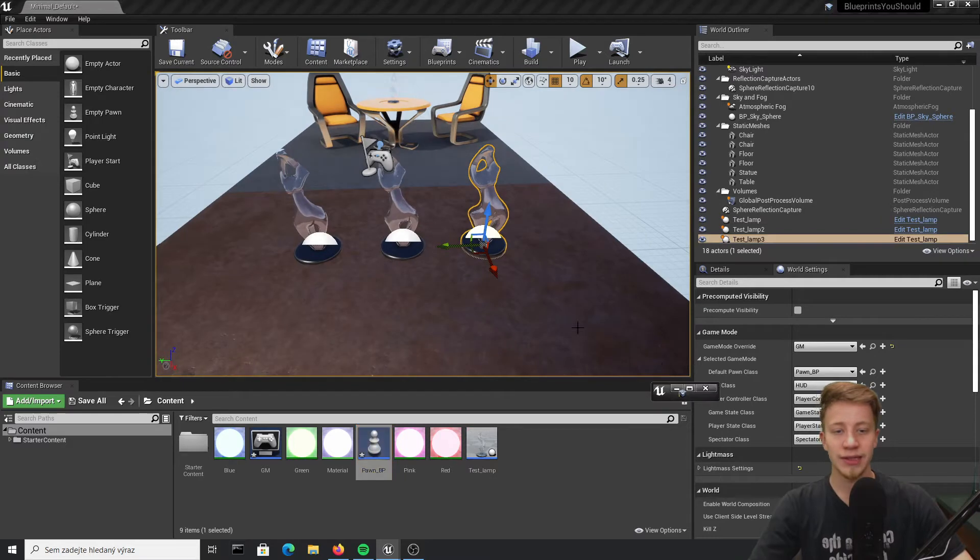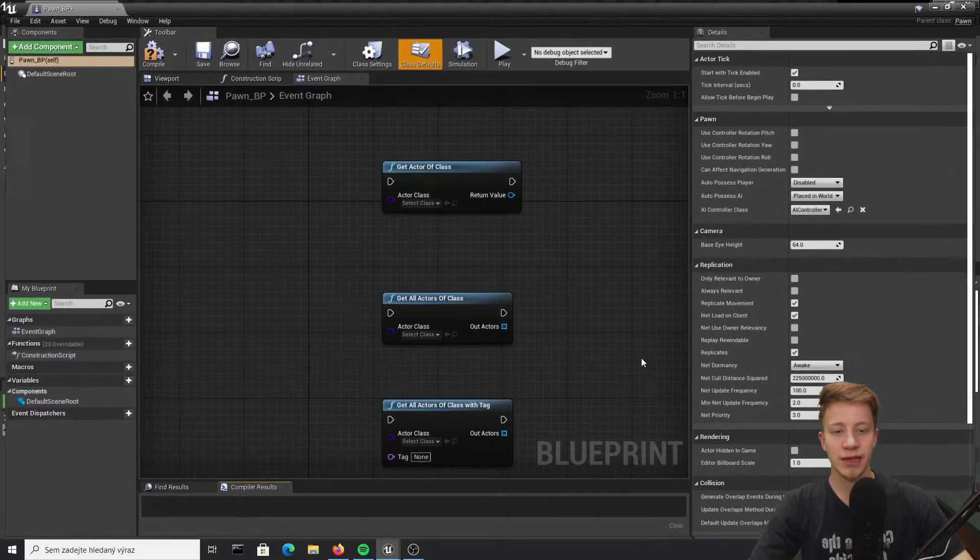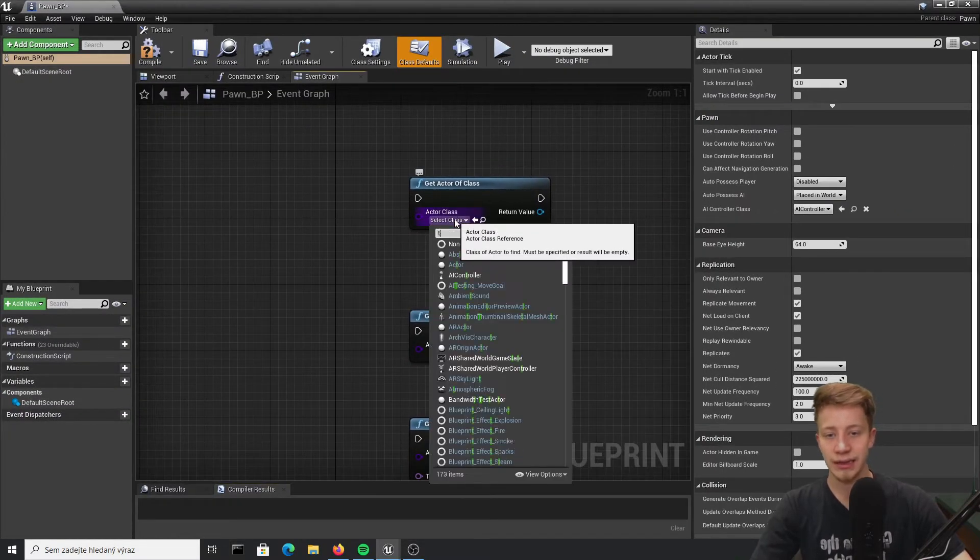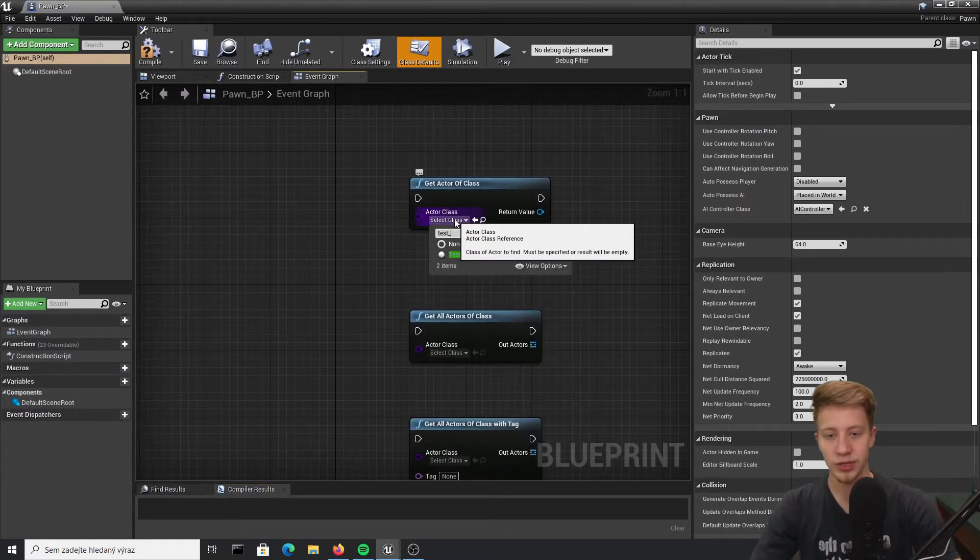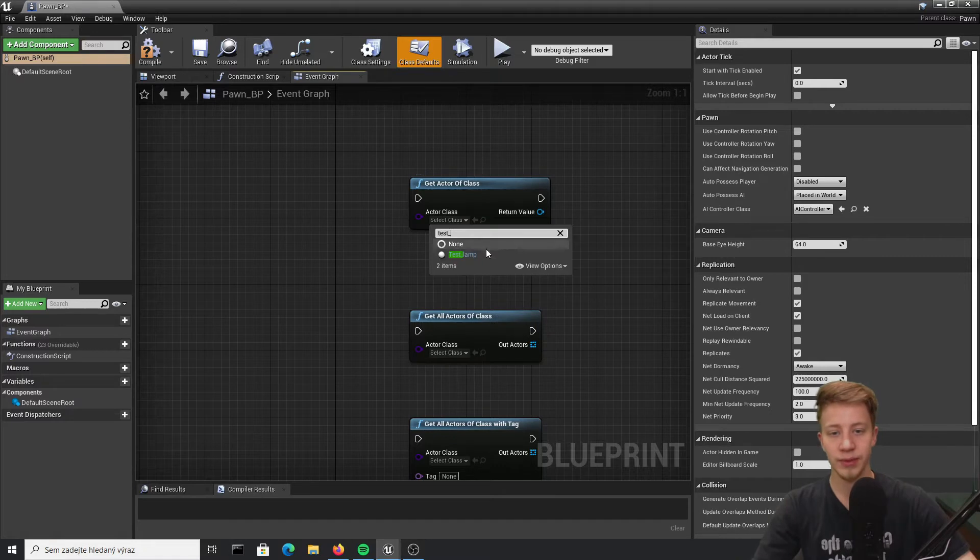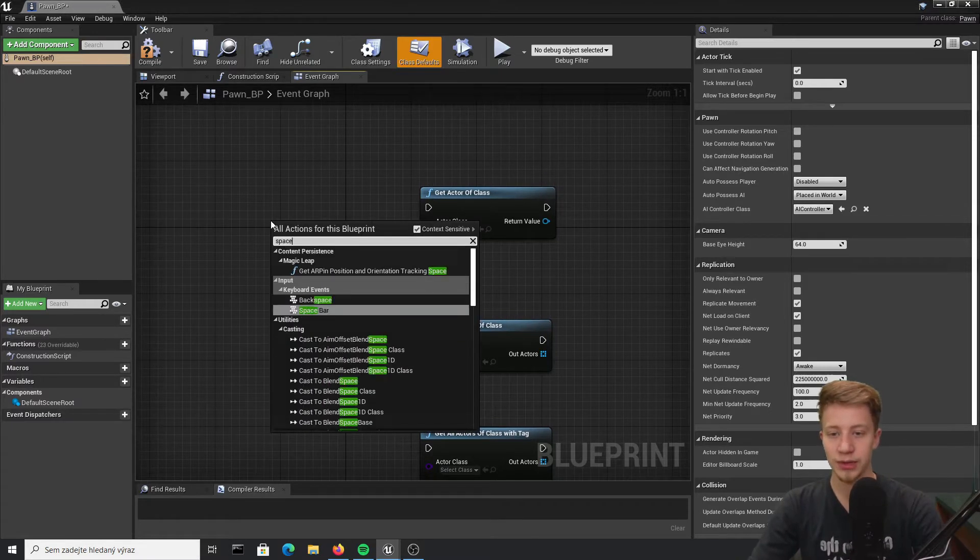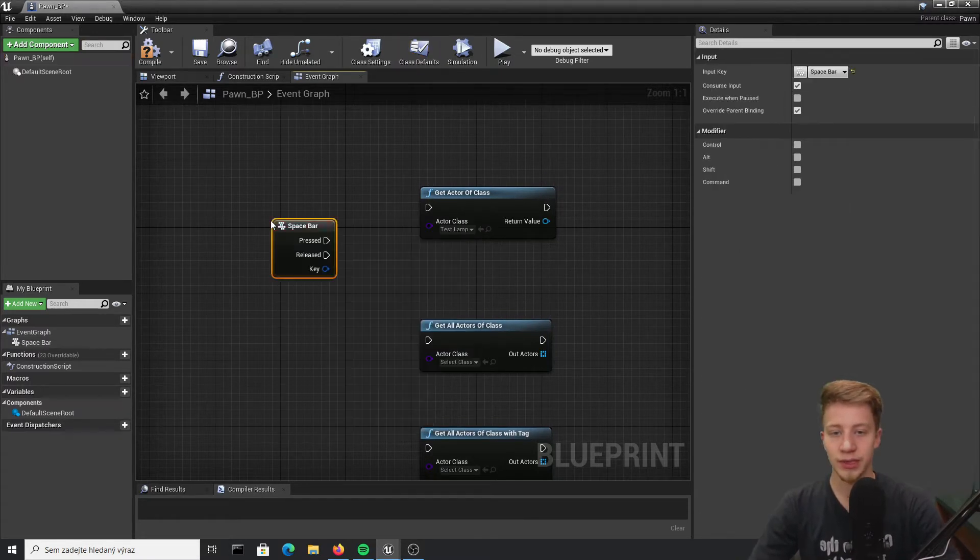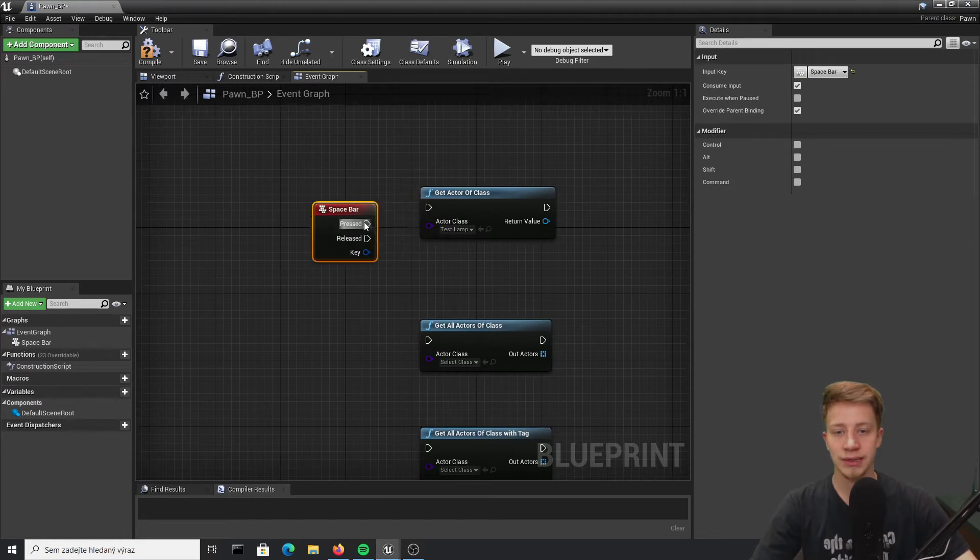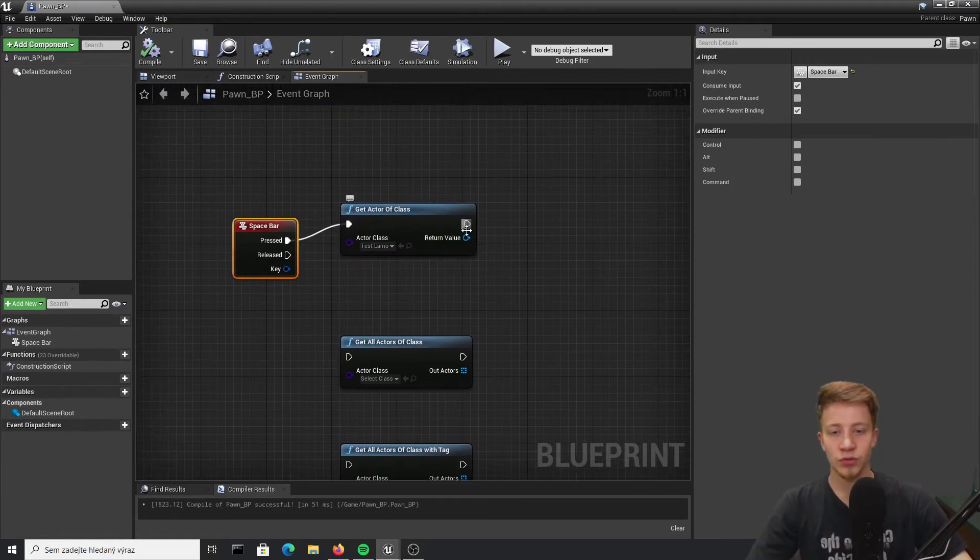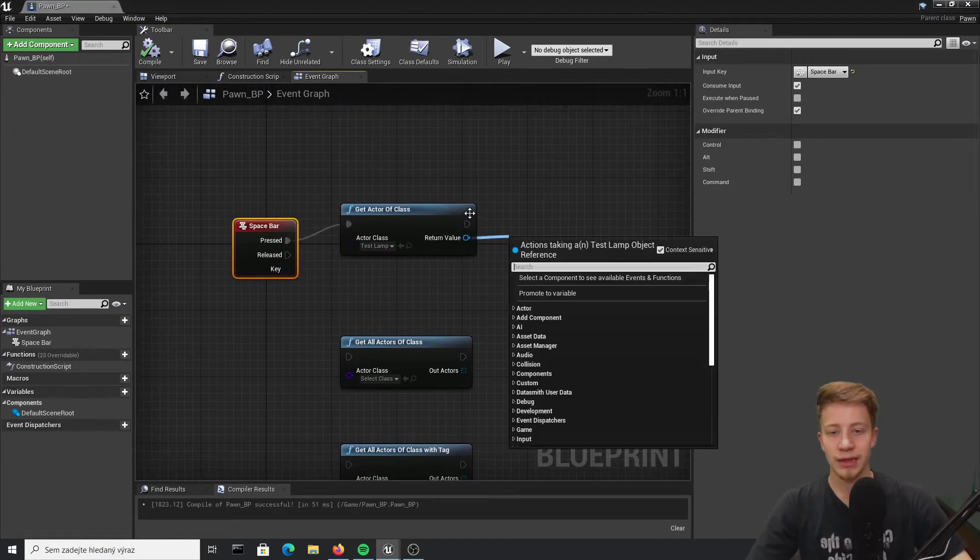If I leave it just with get actor of class and take this asset which is test lamp, then first of all of course I need to trigger it somehow, so let's put here spacebar. After it will be pressed we will trigger it and what I want to do is to take that